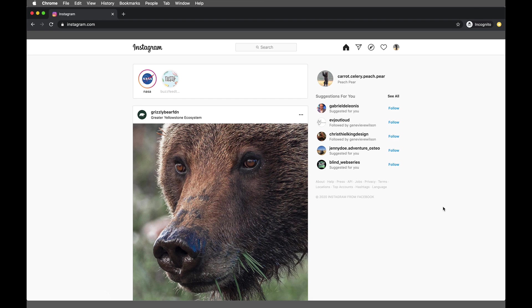So follow along with me. If you're using Google Chrome, your steps will be exactly the same. They might look a little bit different, but I'll tell you along the way.